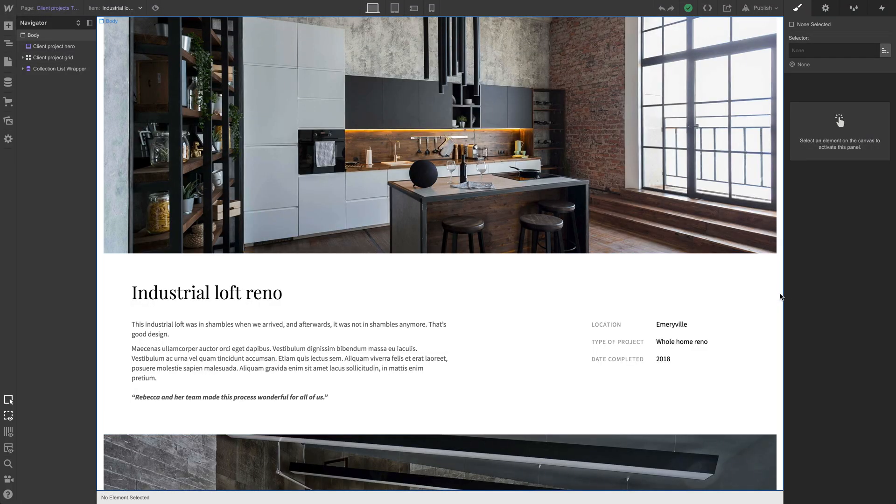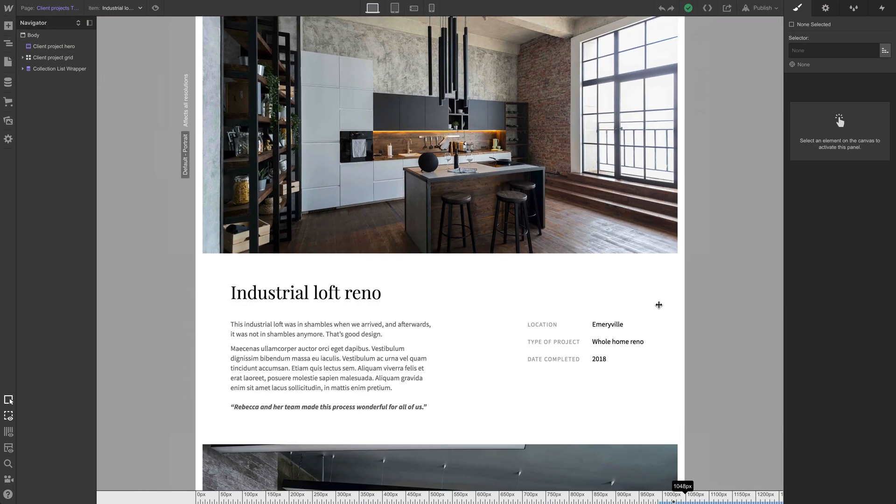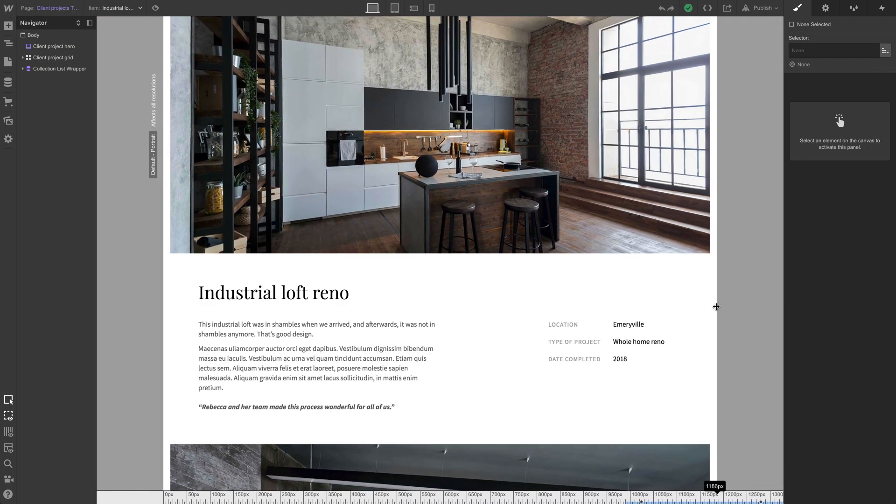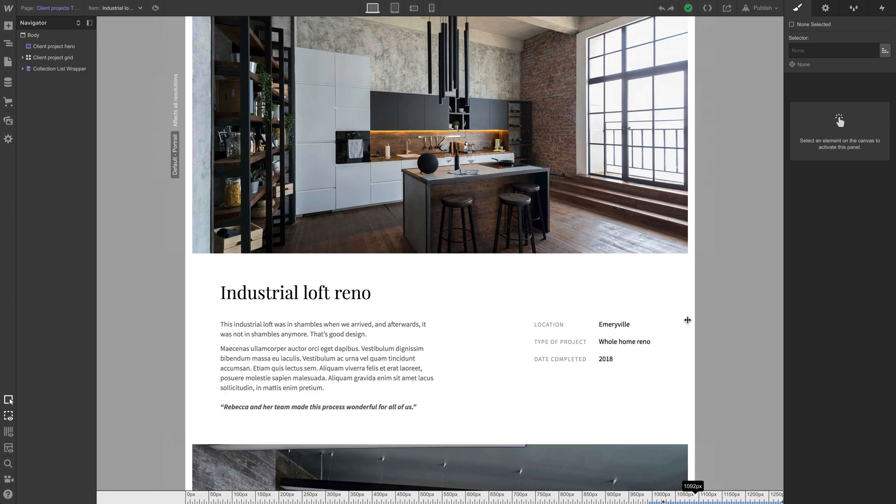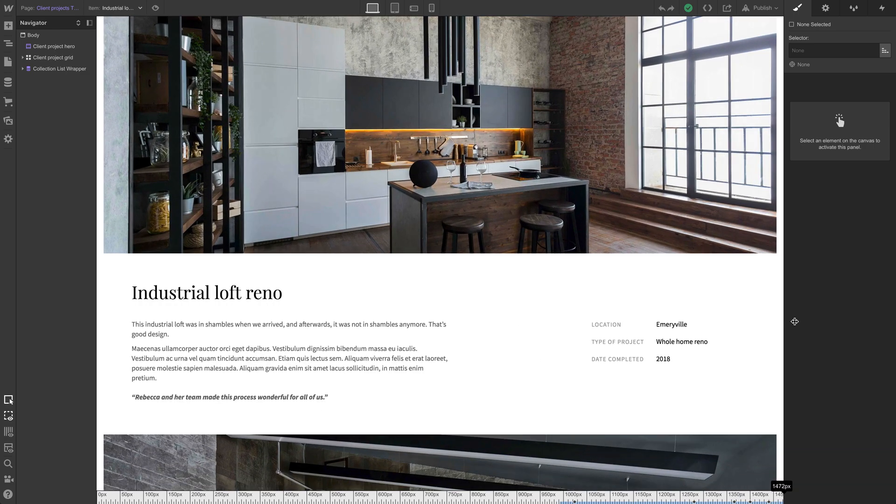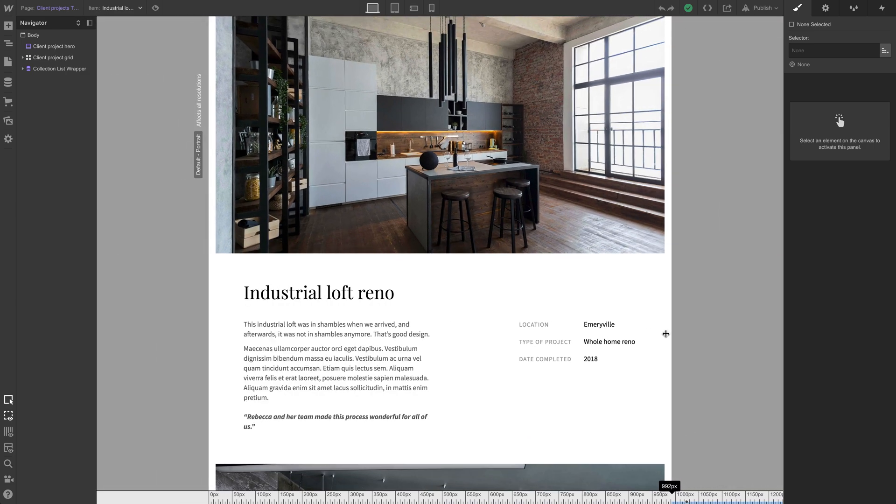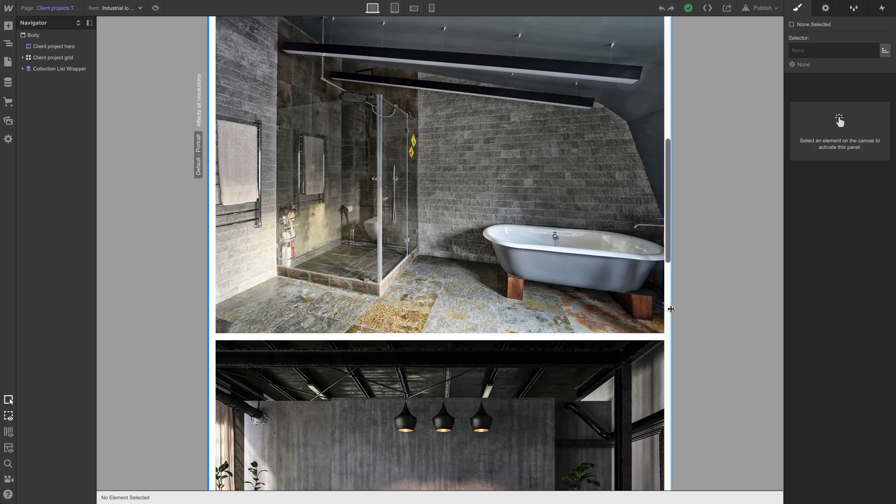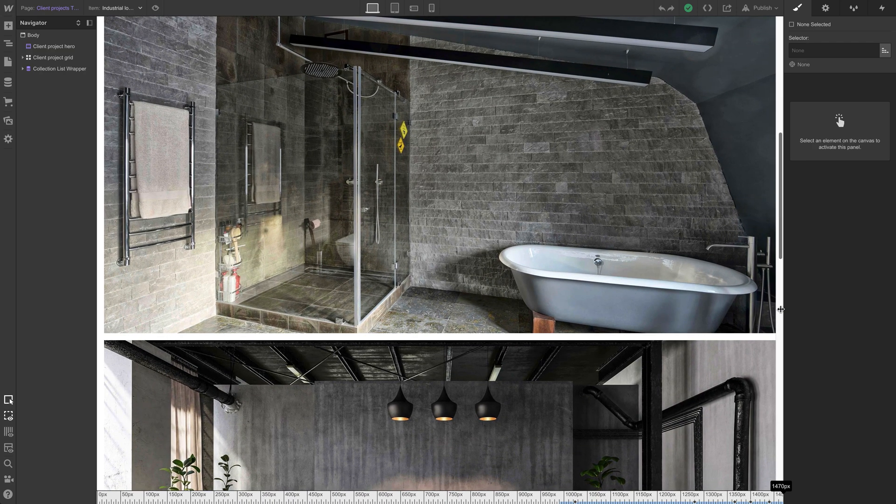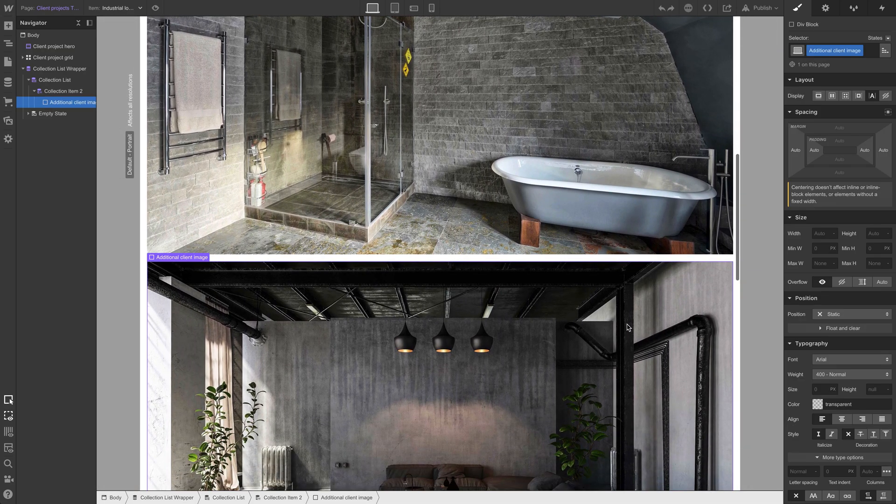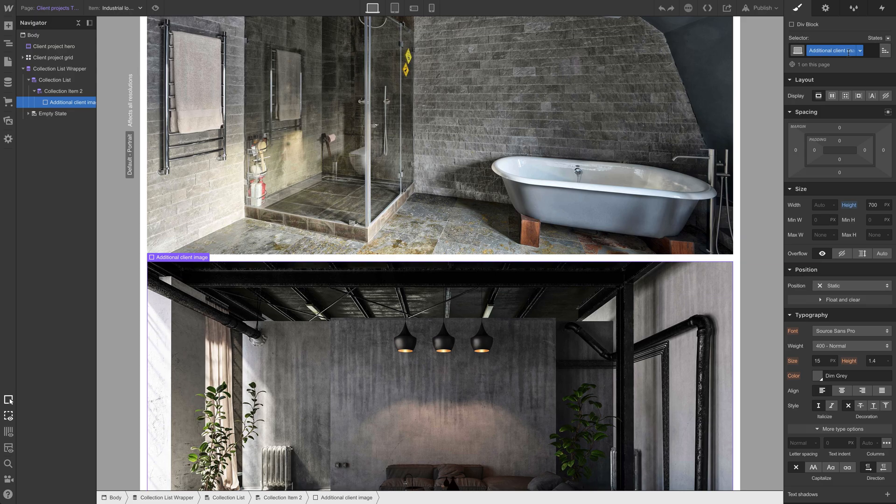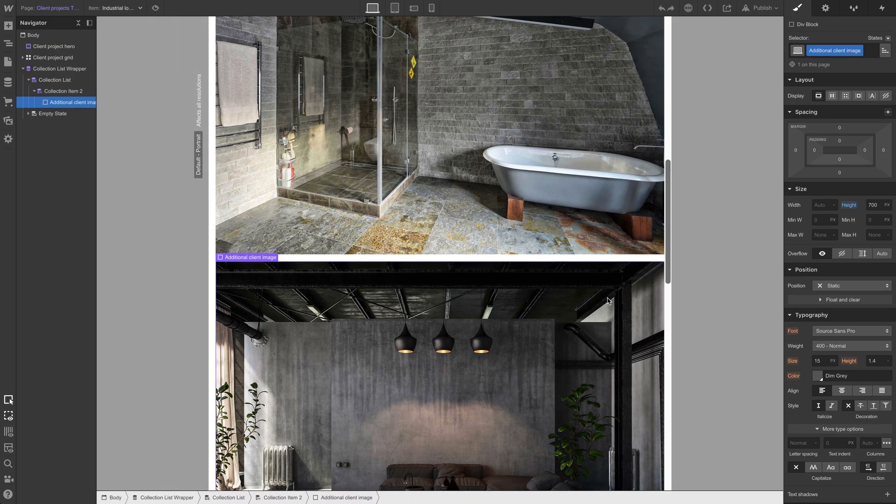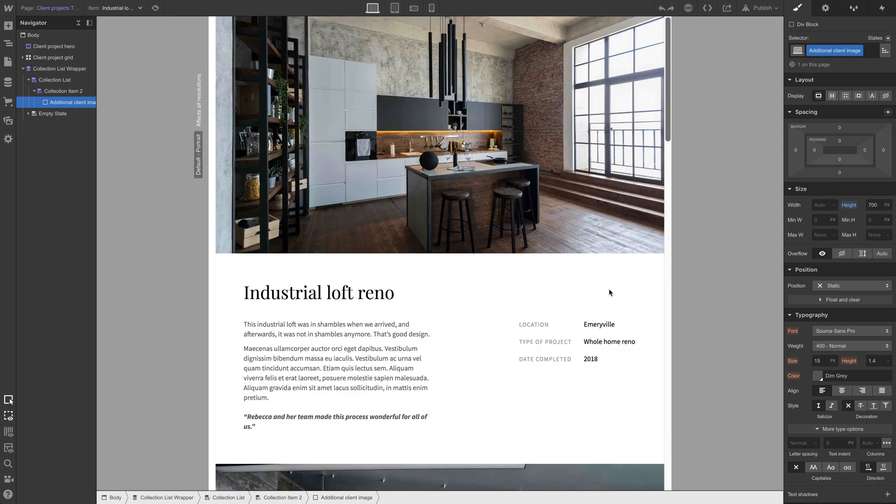On desktop, things look pretty good. We could test fluidity here. And when we get more narrow, when our viewport narrows a bit, things tend to reflow pretty okay. Let's scroll down and take a look at these images. They are, of course, div blocks with additional client image class applied. They're all 700 and they're covering. Things look pretty good on desktop.